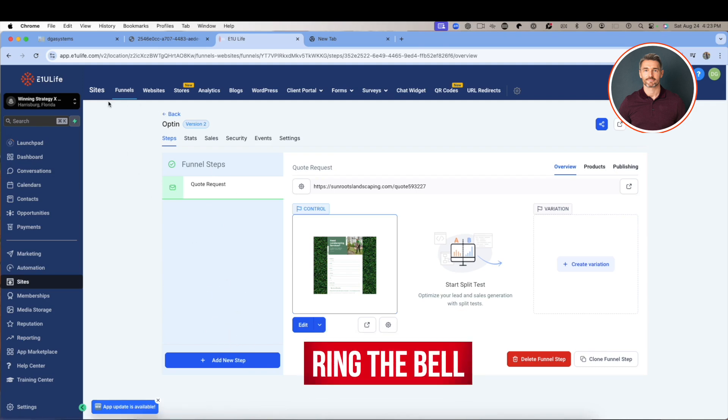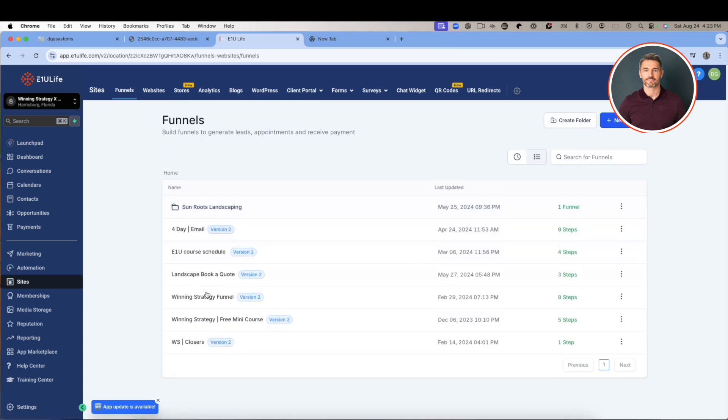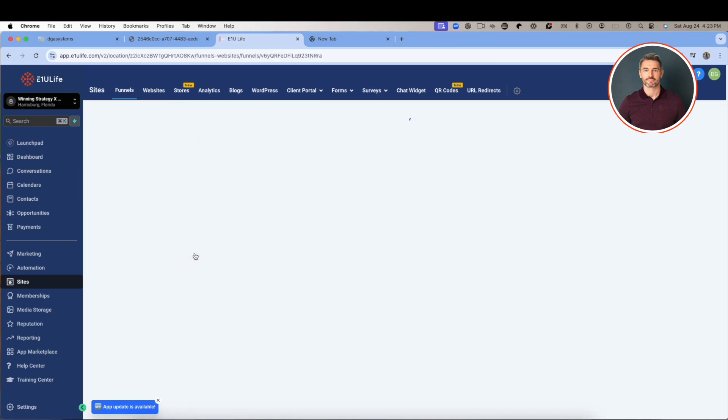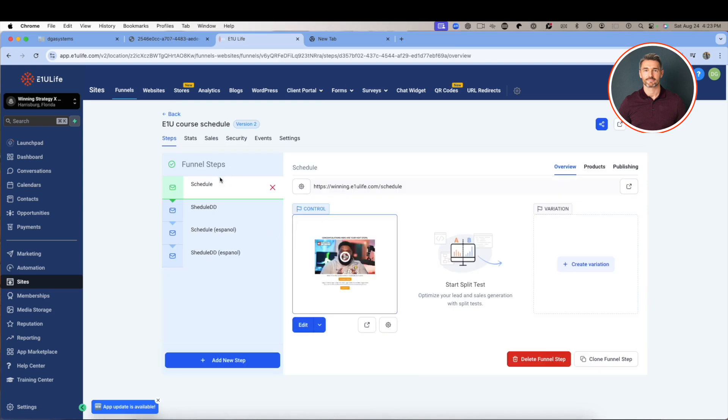If I was going to look at the funnel steps, it might be the opt-in, the landing page, then they get a thank you page, they get a whole bunch of different steps, and then they get upsell and a downsell. That's what happens with funnels.